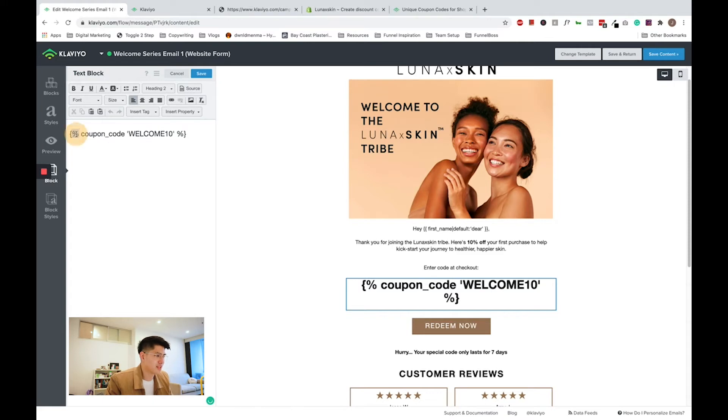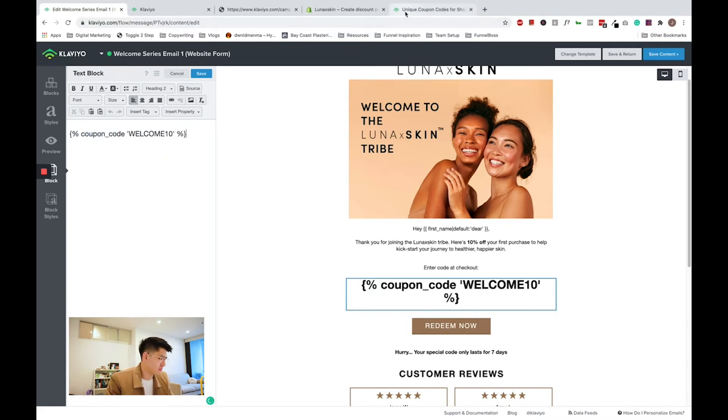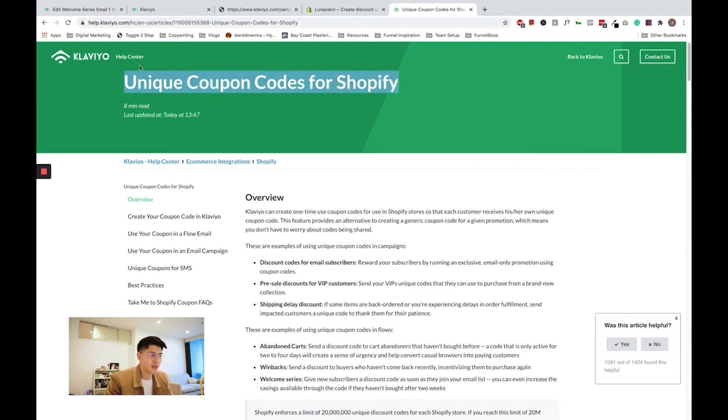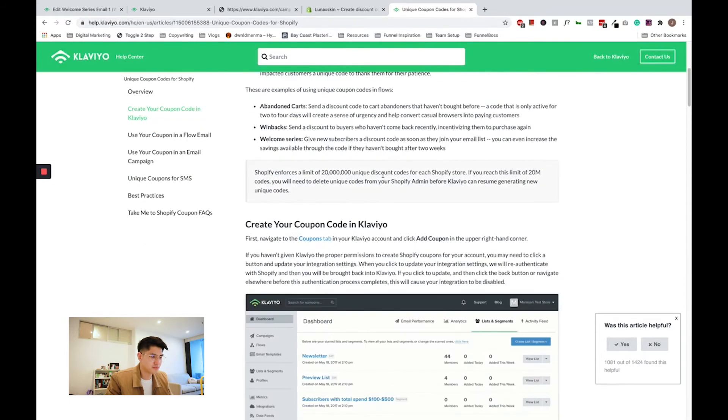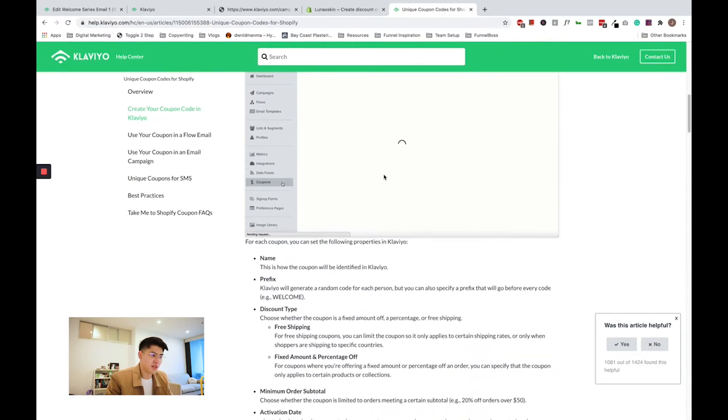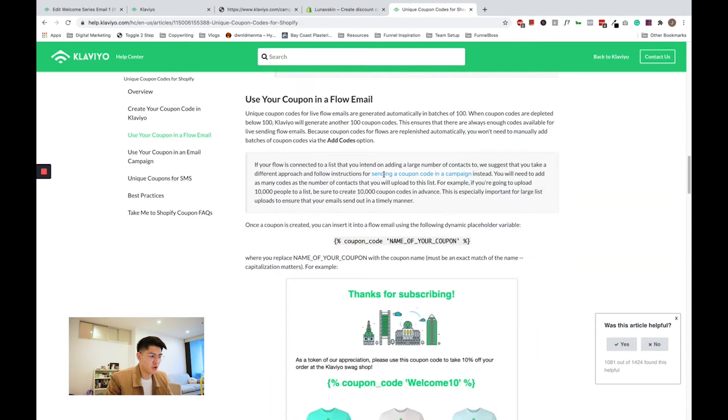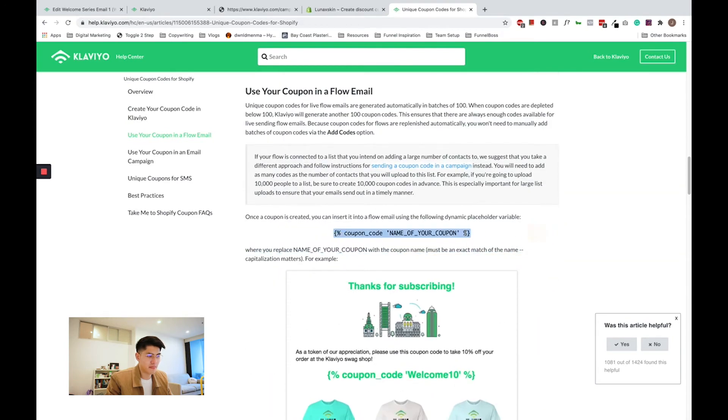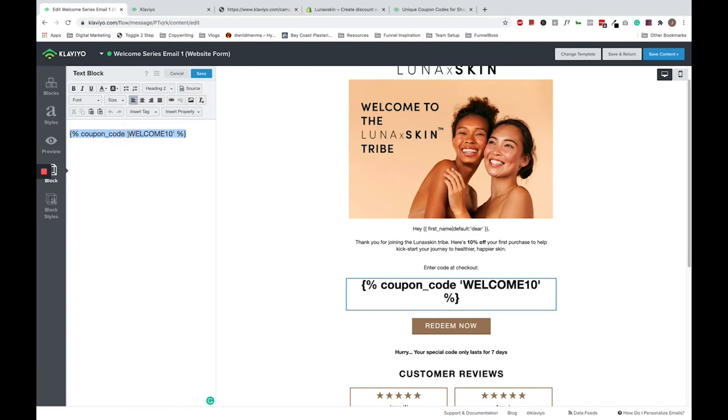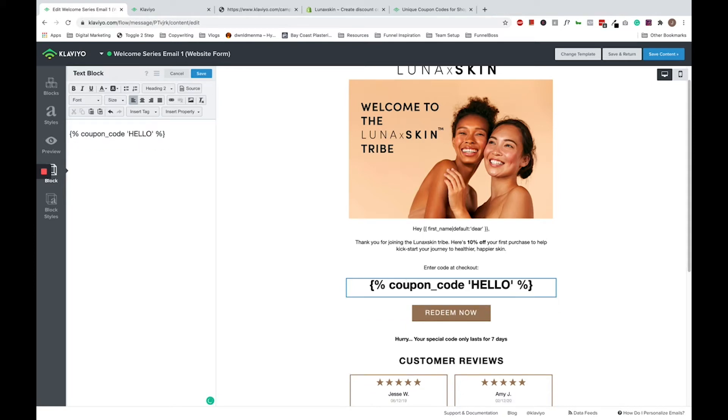So open bracket, discount coupon code, and the name of your coupon. I don't memorize this merge tag off the top of my head, so I will normally go on to Klaviyo's help docs to get the code. Just search unique coupon codes for Shopify Klaviyo. Under their help center, you can scroll down and see the name of the code. Don't worry guys, I've included all these merge tags in the description below so you can easily find it in the description of this video. So I'm going to copy and paste this merge tag to change it to my welcome series. We want to replace this name of your coupon with the name of your coupon that you set up earlier. Remember the name of the coupon I set up was hello10, so we will go ahead and change that to hello10 and save.